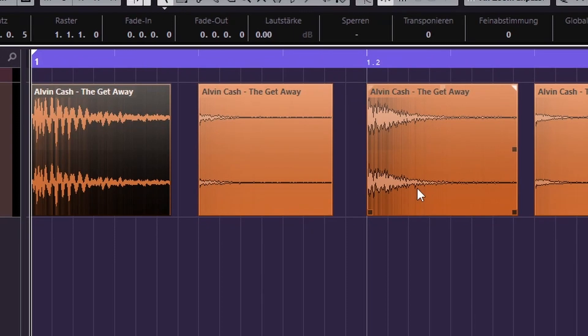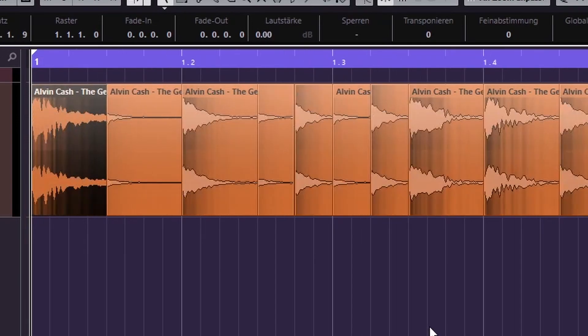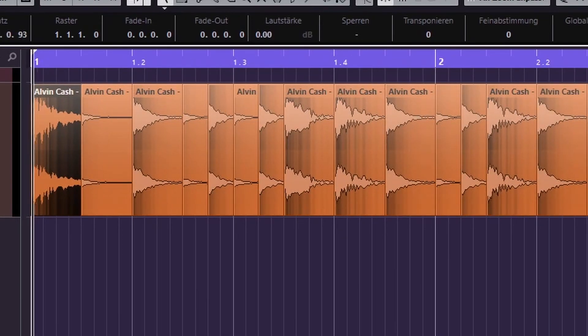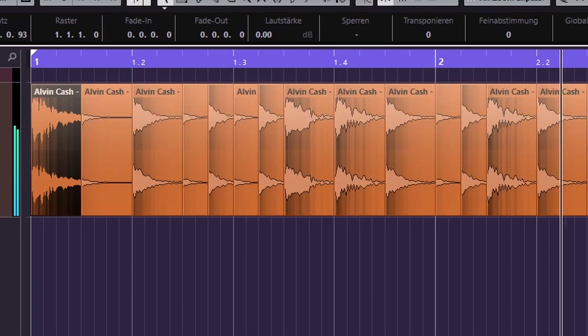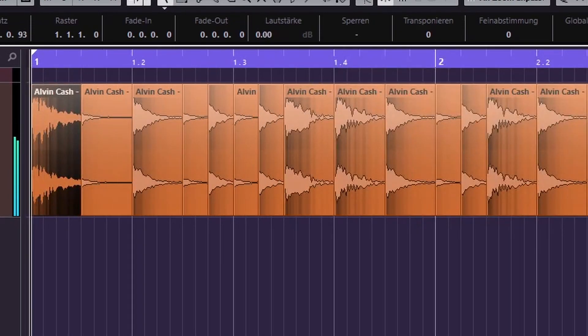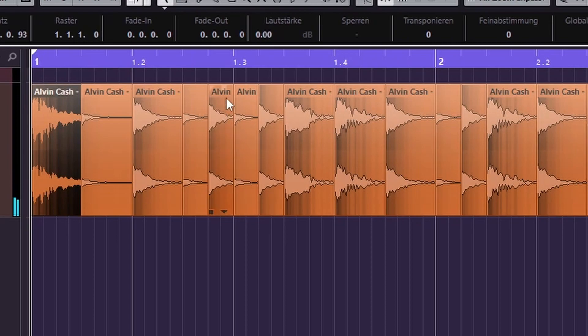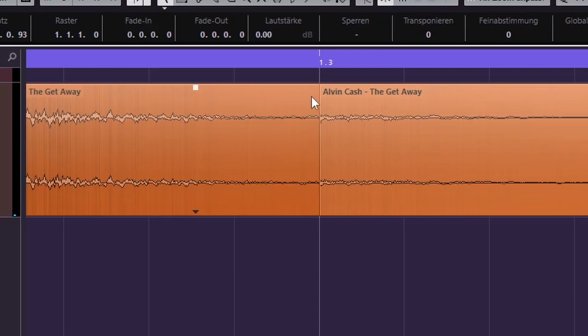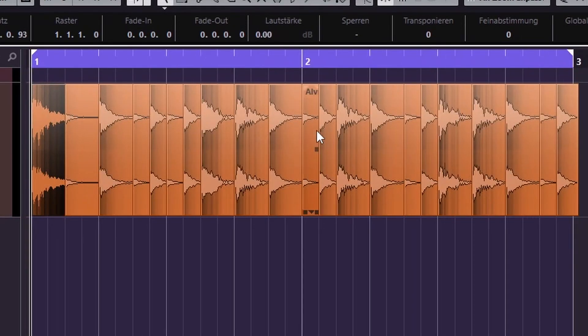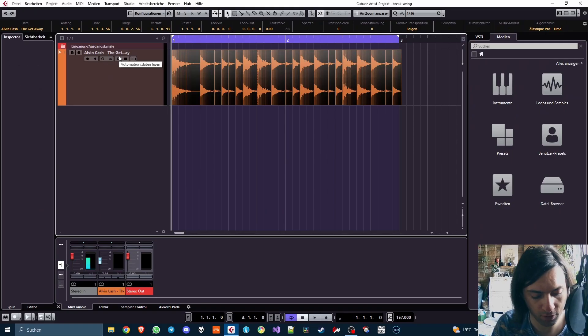The only thing that Cubase doesn't do as good as Bitwig is automatic crossfades. When you're turning up this thing you can hear that there is clickiness. Okay, I just didn't hear it, but sometimes you can hear it on some configurations because in Bitwig you always get these nice auto crossfades. I don't know, I didn't see that feature here in Cubase yet so I guess it's not there.